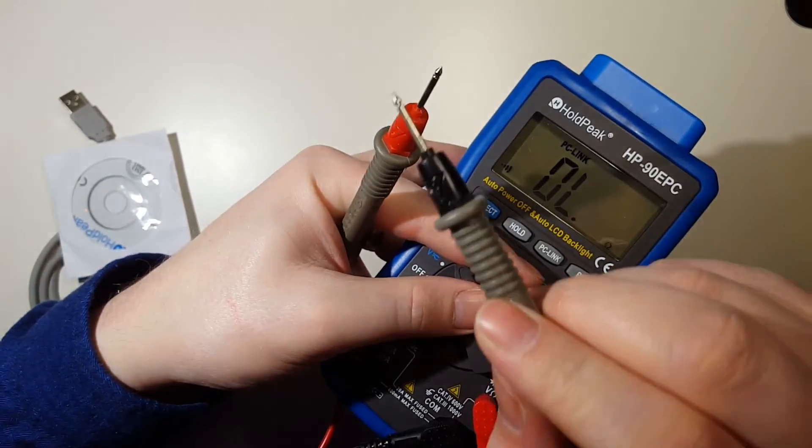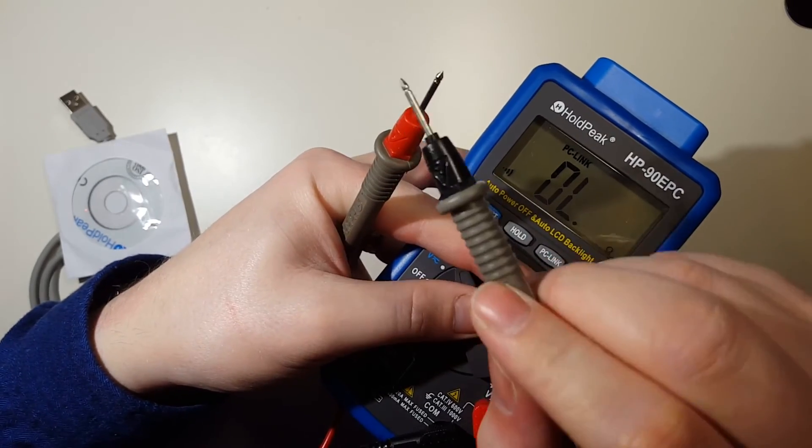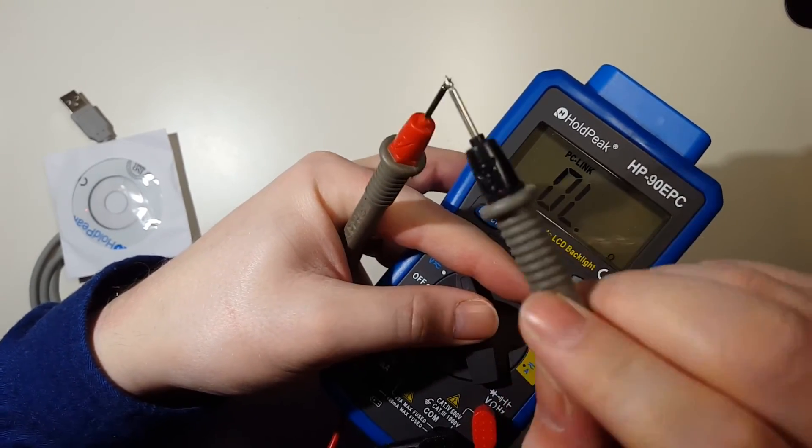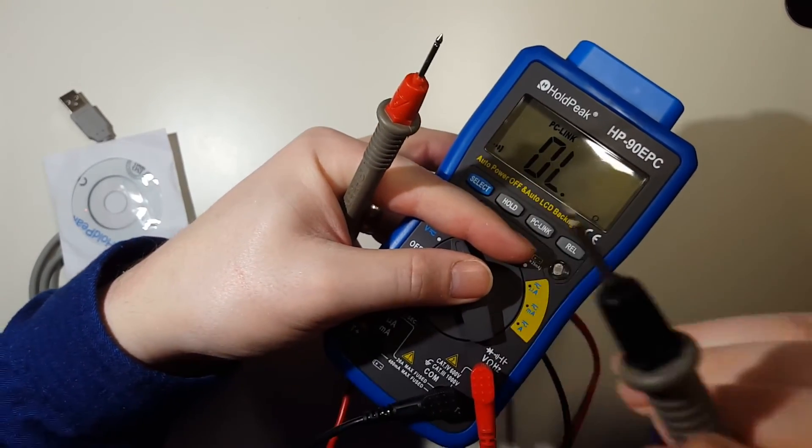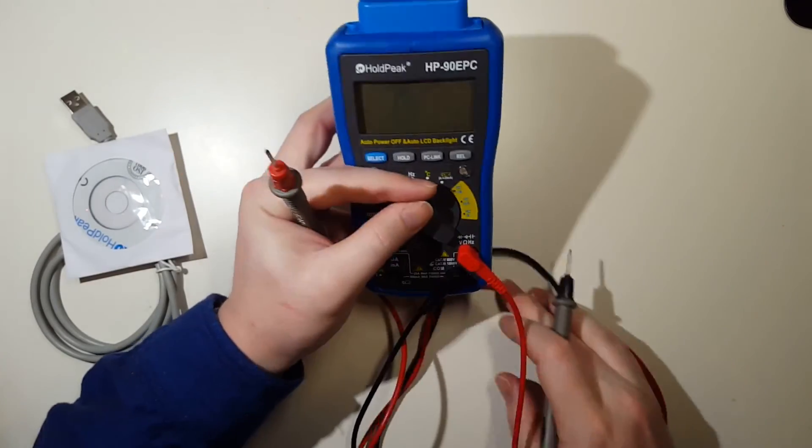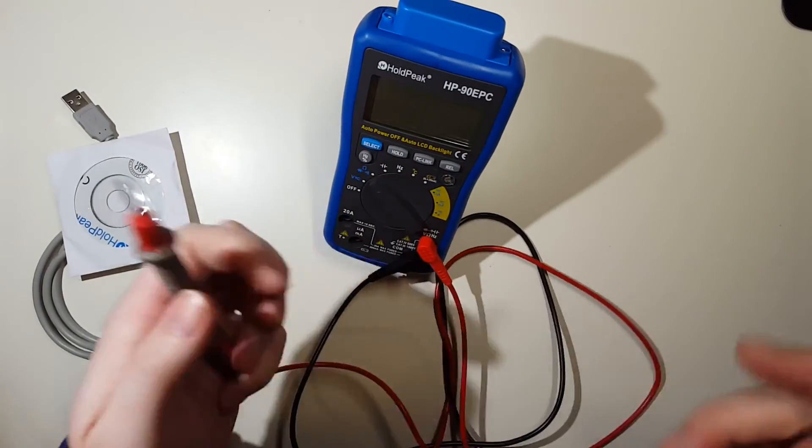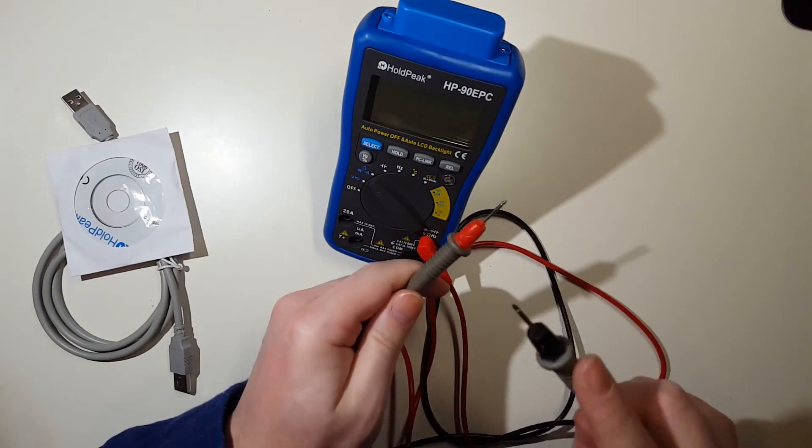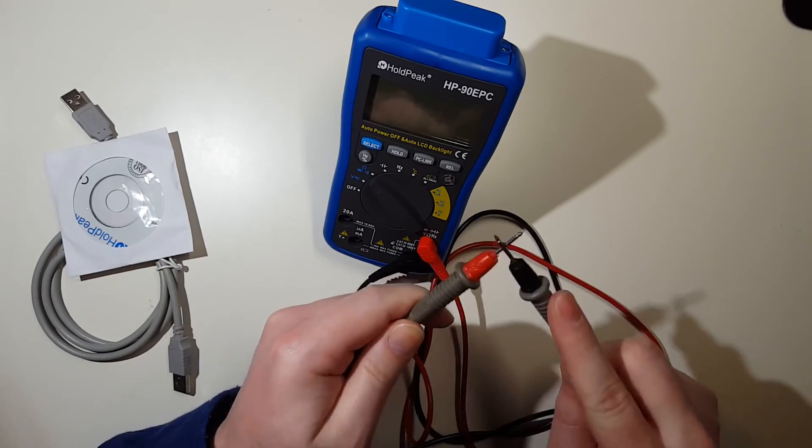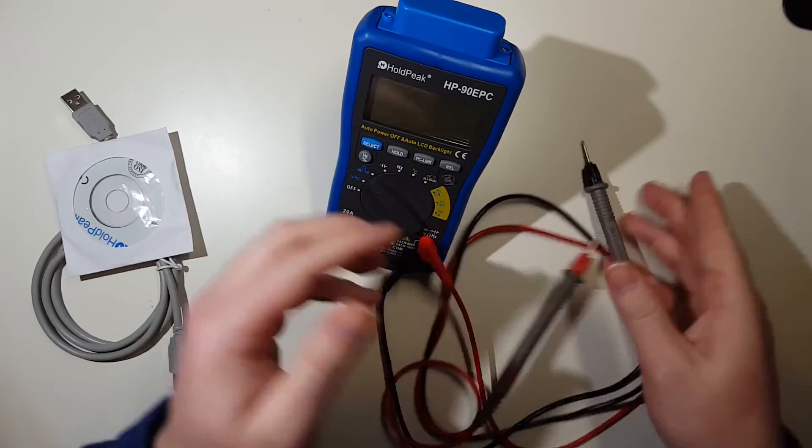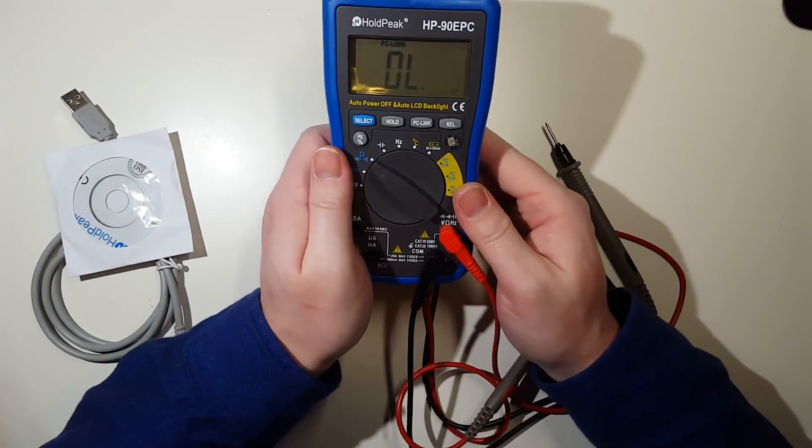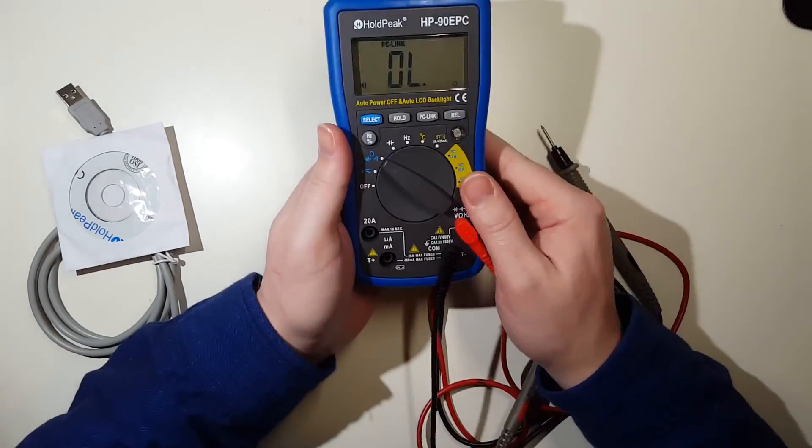But the advantage is you're going to get quick results. So if you're testing one end of a wire to another end of a wire and you want to do some quick testing, you get good quick results.